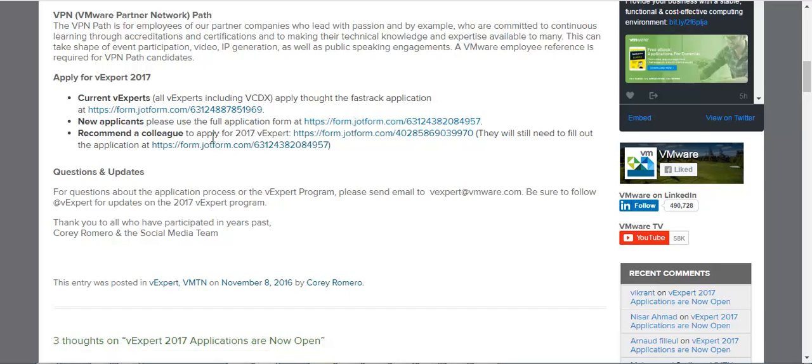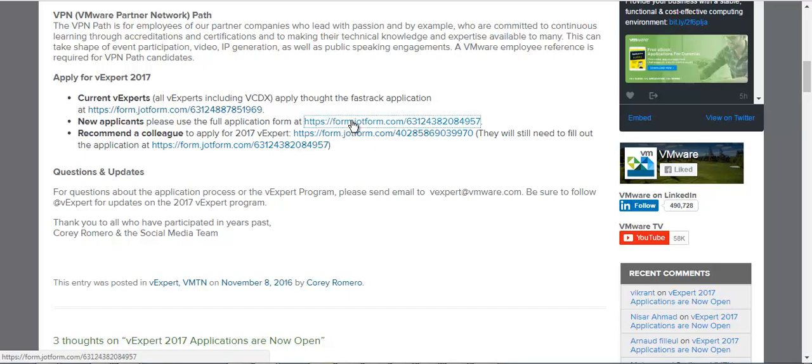If you want to recommend the VMware vExpert title to your friend, you can use this link and fill the information about your friend. They'll get the invite from VMware.com to fill this information. So I want to fill the new application, so I'm going to click on this link and I came here on the vExpert form.